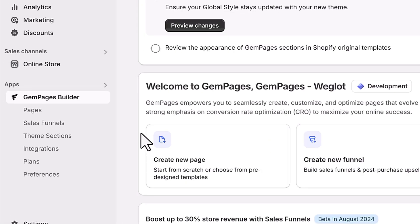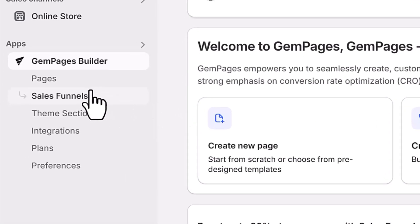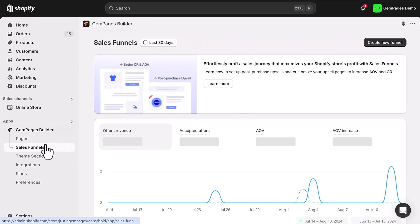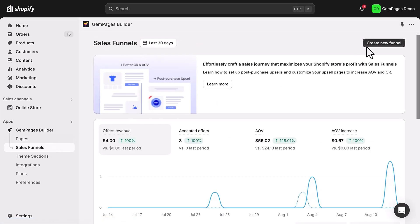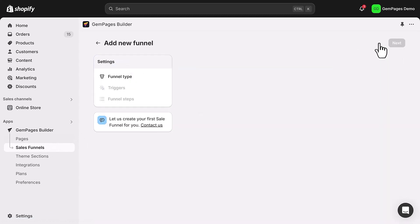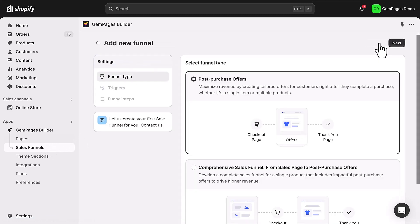Next, open the GemPages dashboard. Head to the sales funnel section and click on create new funnel. You'll be prompted to choose a funnel type. Go with the post-purchase offers option and hit next.